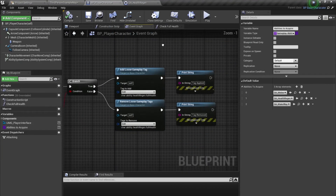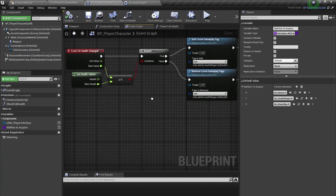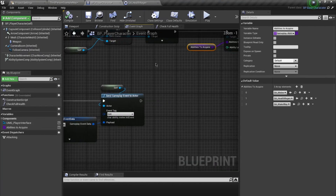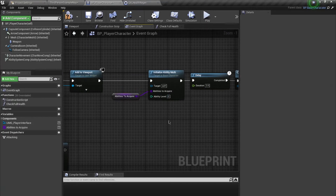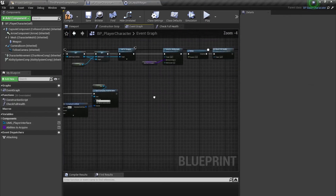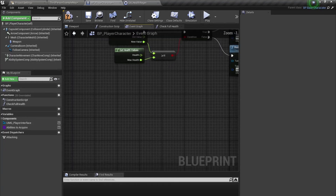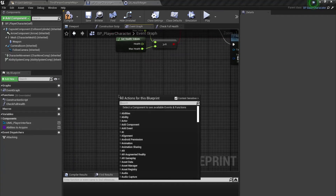This is the way you use 'Add Loose Gameplay Tag' and 'Remove Loose Gameplay Tag'. Now let's actually change the ability levels by using their tags. Let's apply these abilities at level zero again and define a few inputs — we can call those testing buttons.